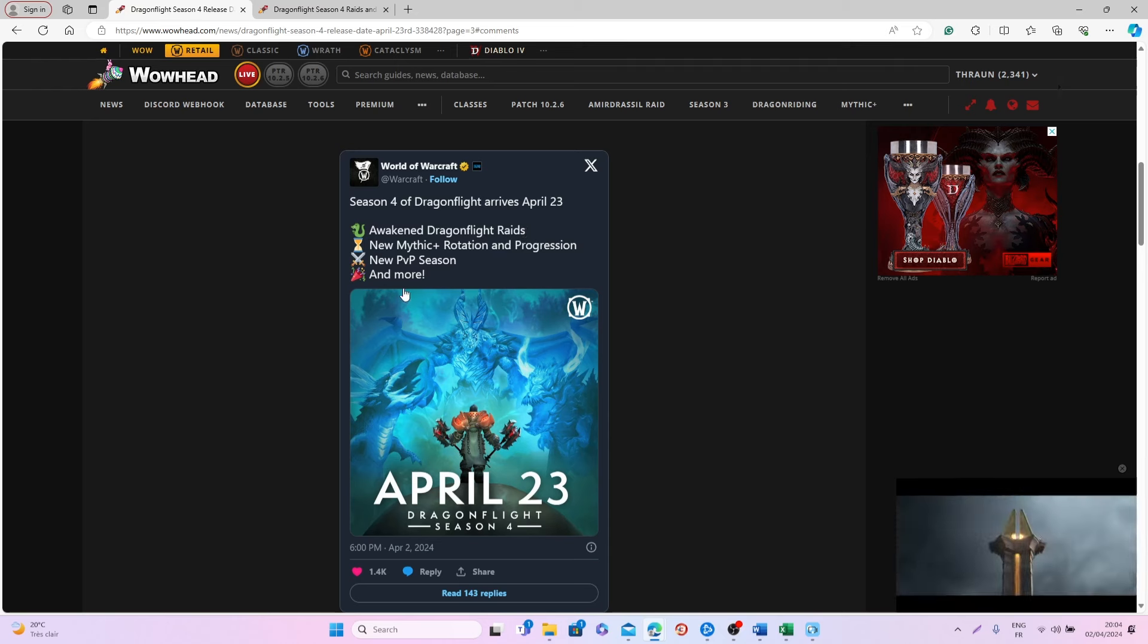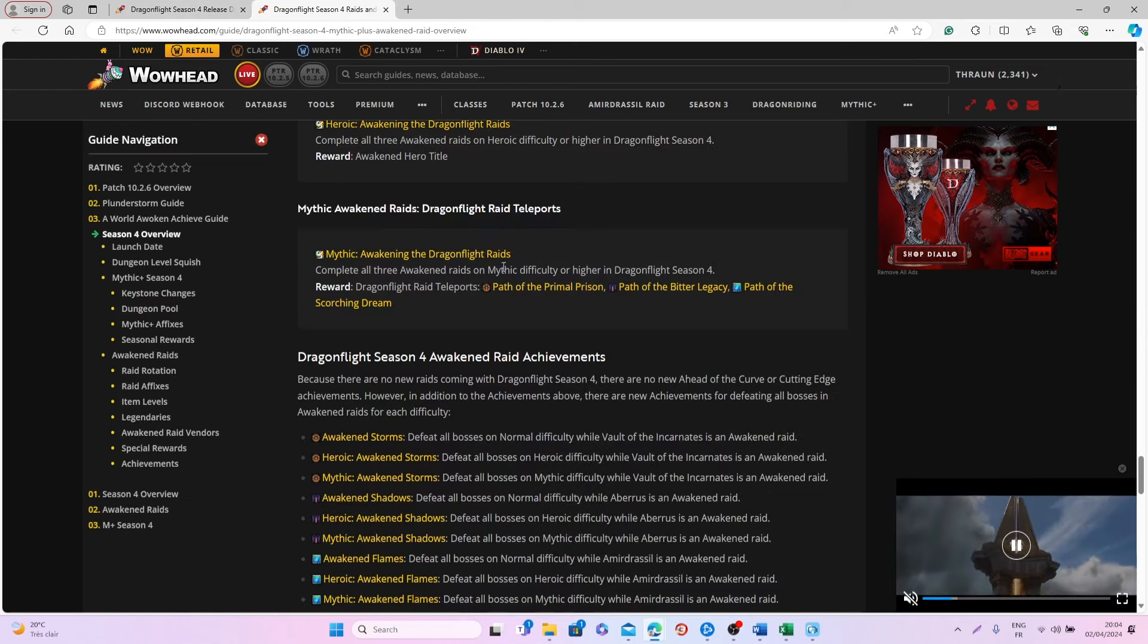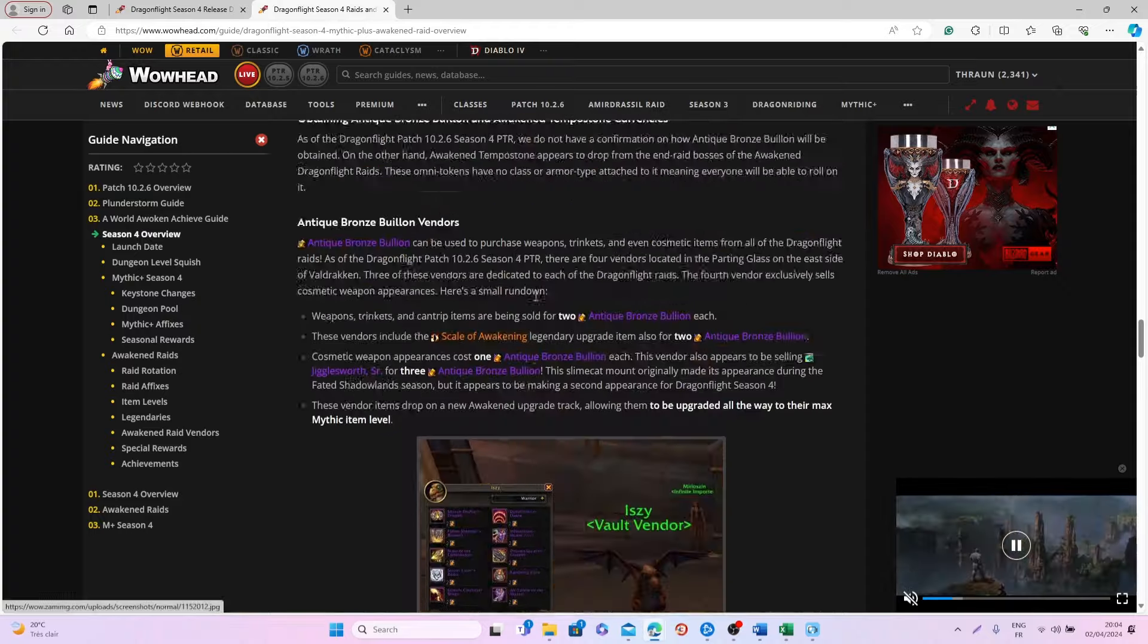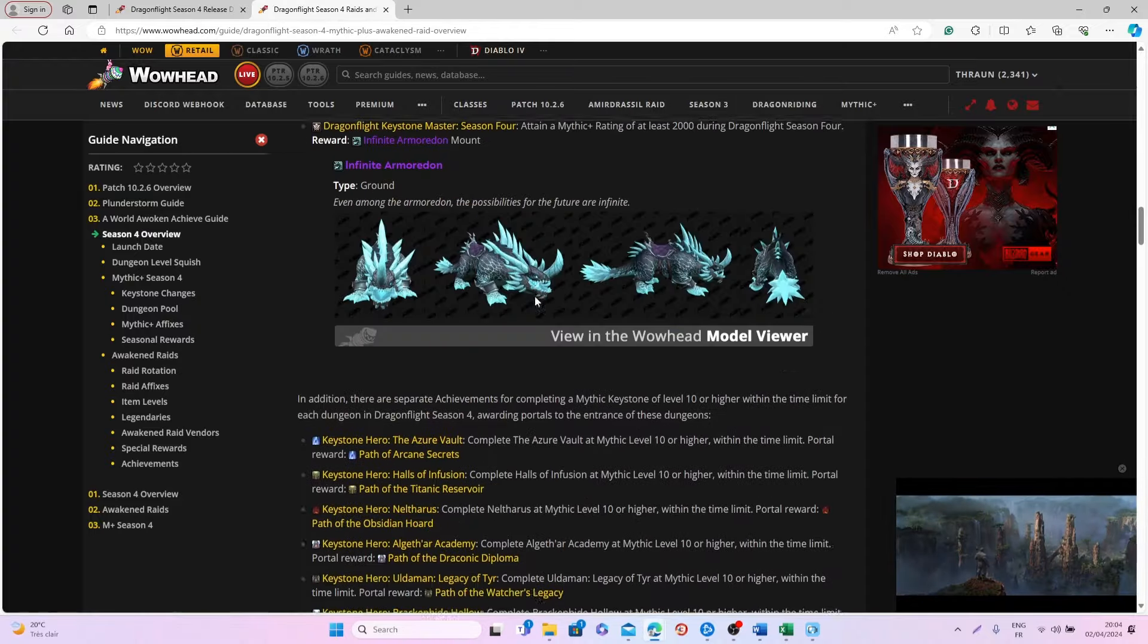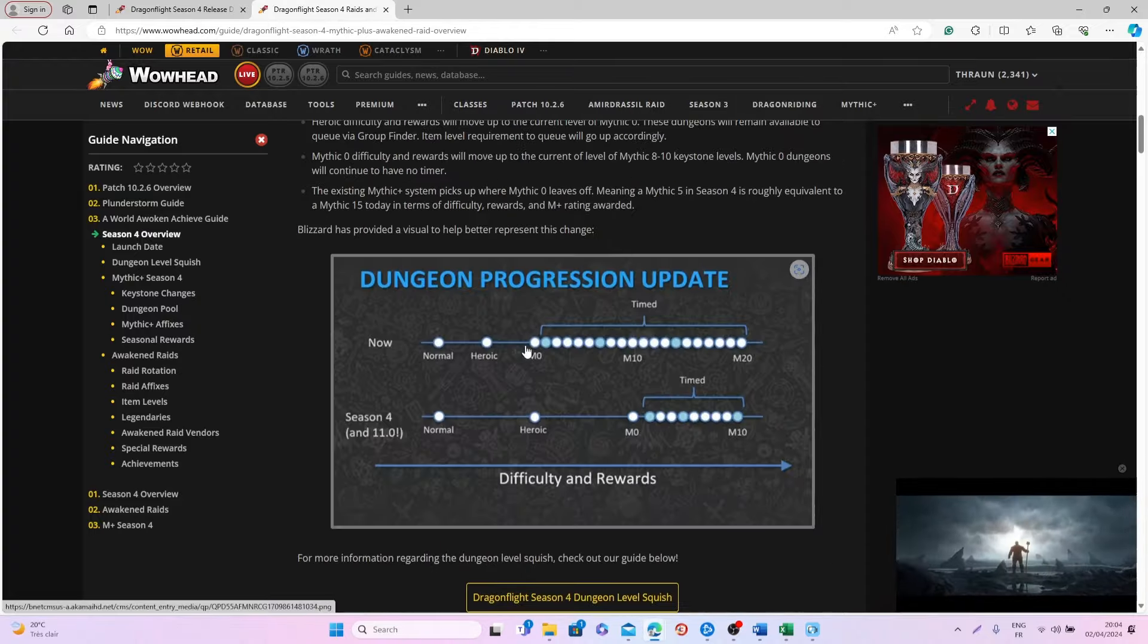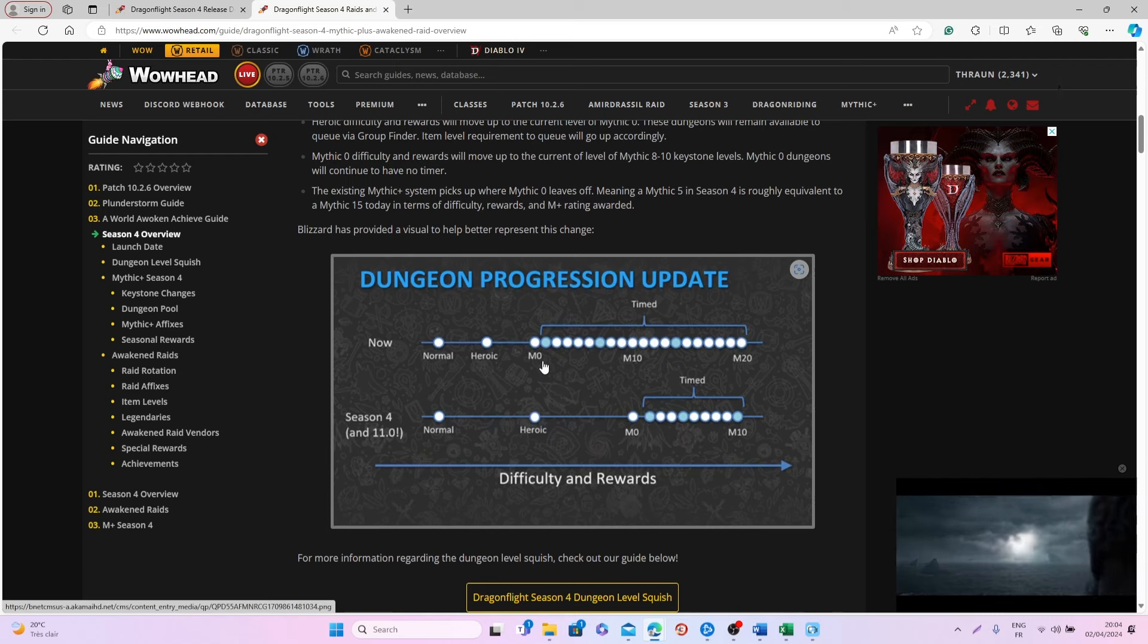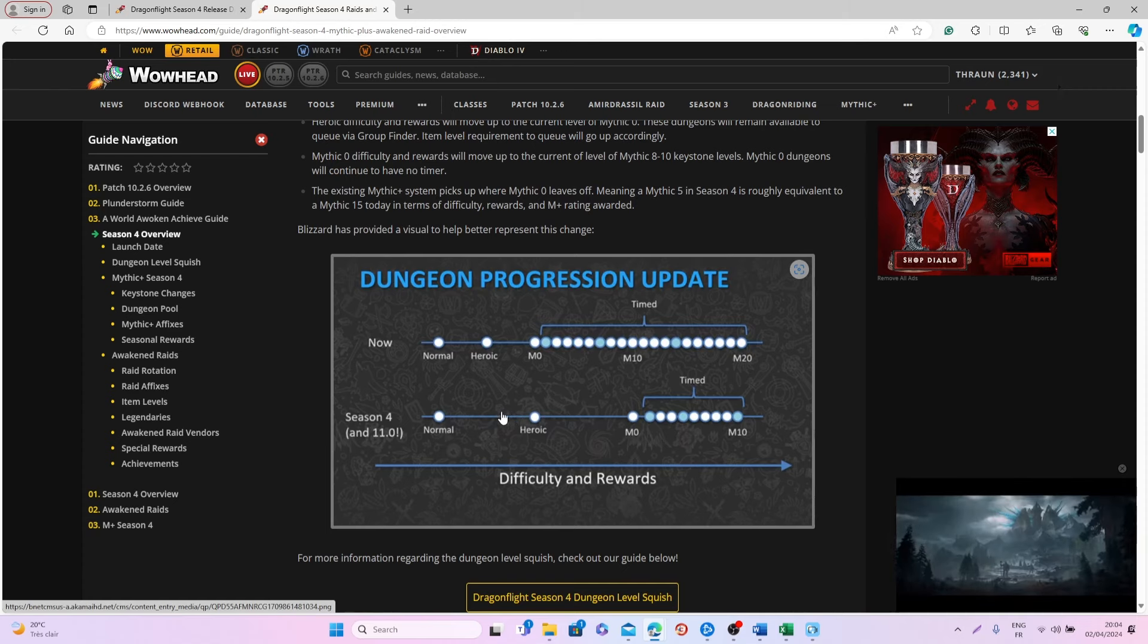When it comes to Mythic Plus, I think this is where the most change is going to happen, because they will have a big progression update. If you're someone who enjoyed simply doing some Mythic Zeroes and things like that, basically now you will be able to get the same amount of gear with heroic modes.